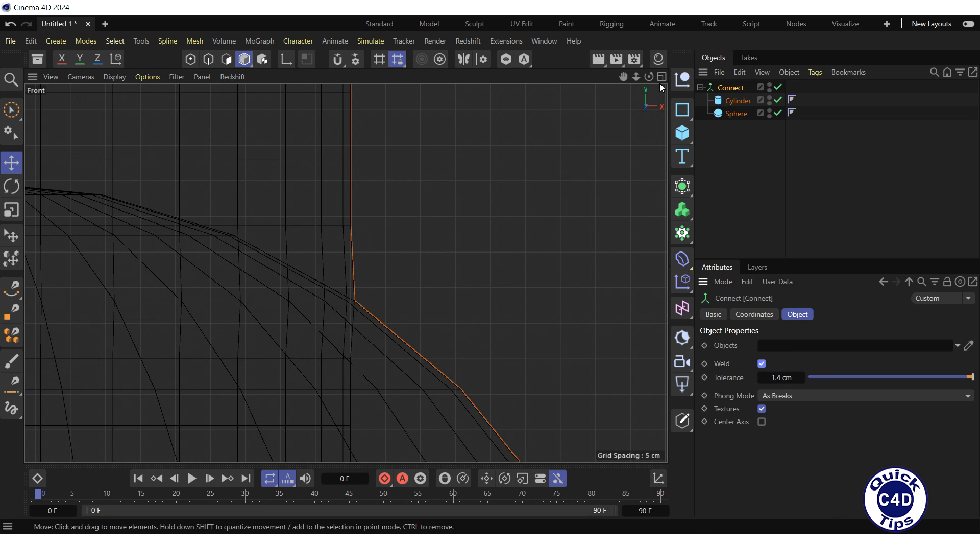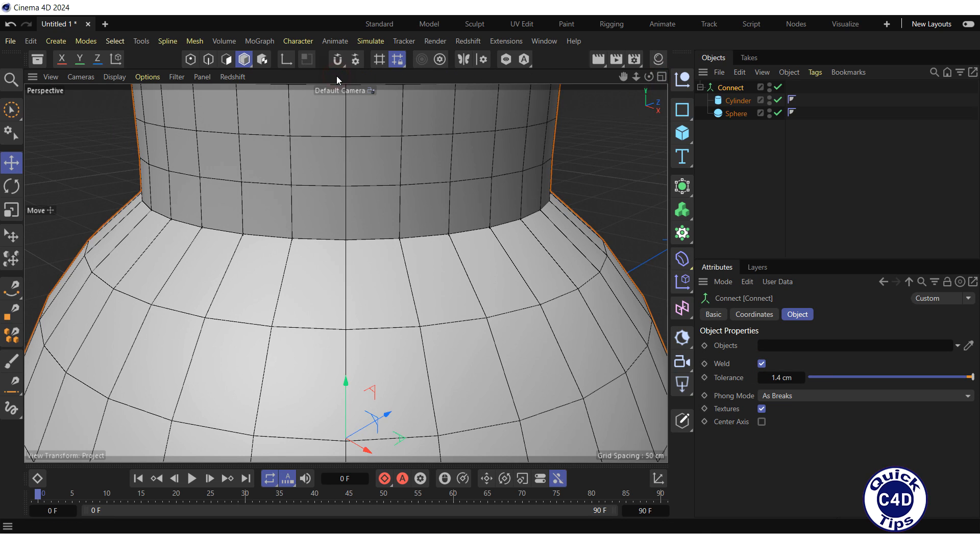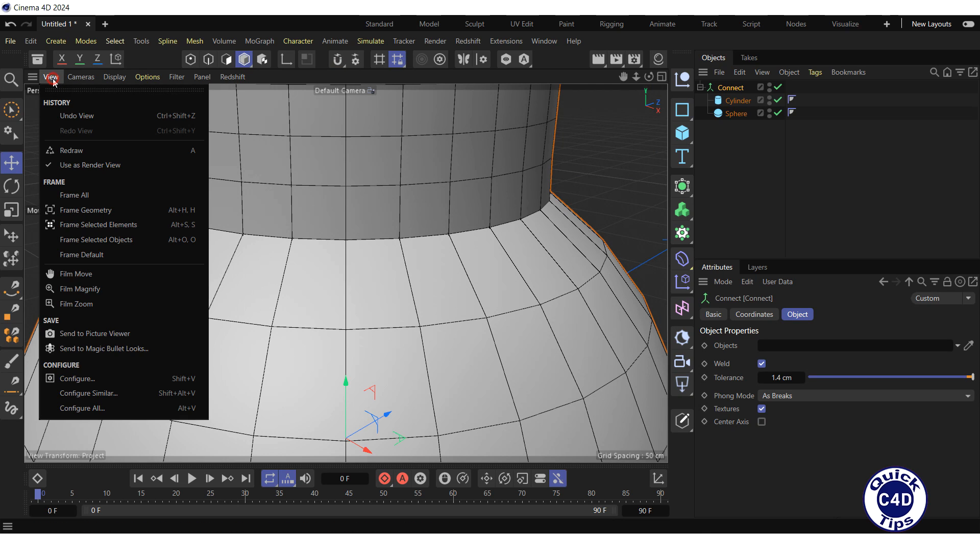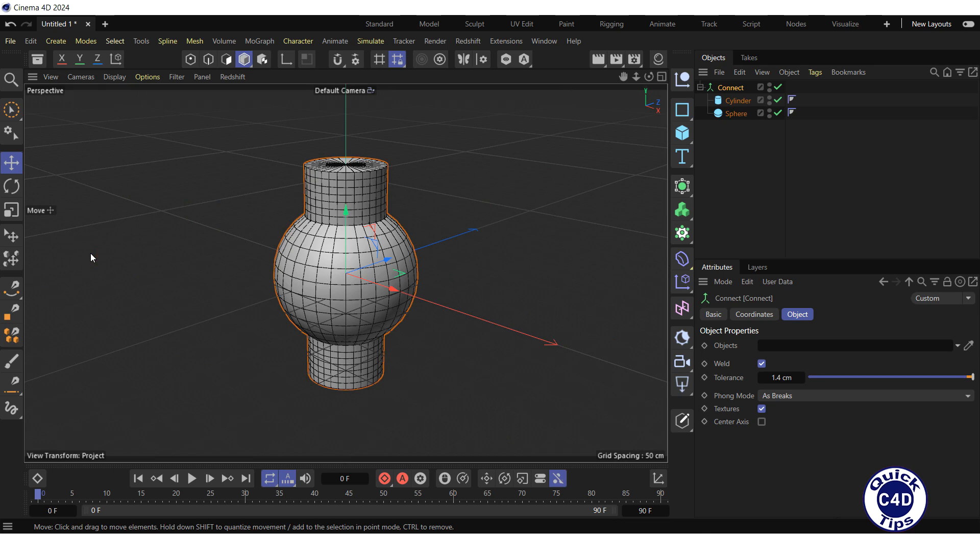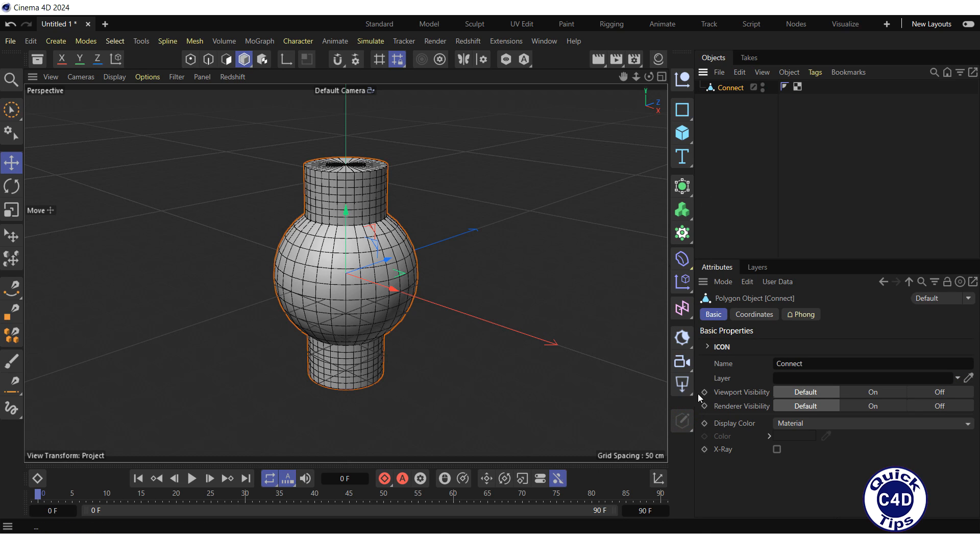Return to the perspective view, reset the viewport to the default values by opening the View menu and selecting Frame Default. Make sure that Connect is selected in the Object Manager and click on the Make Editable logo. Now our objects have connected into the single polygon object.